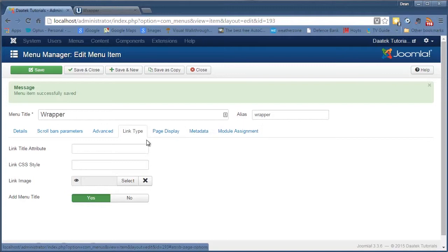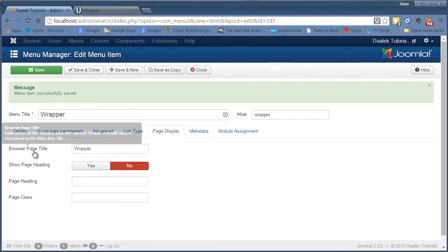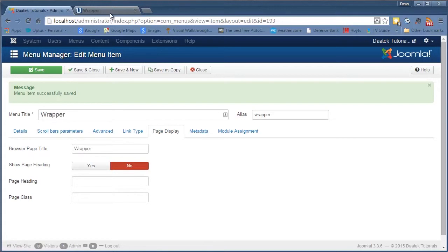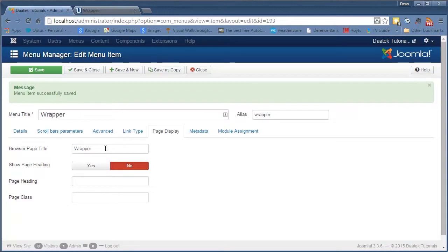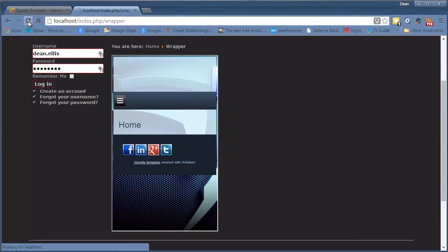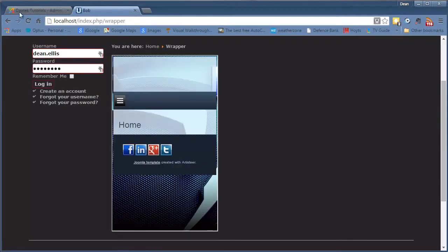I'm not going to go through those again. Browser page title, notice at the top here you see the word wrapper, that's your wrapper title here. We can sit there and place anything in there if we want. Refresh the page again and there's bob. So that's where it goes up there.